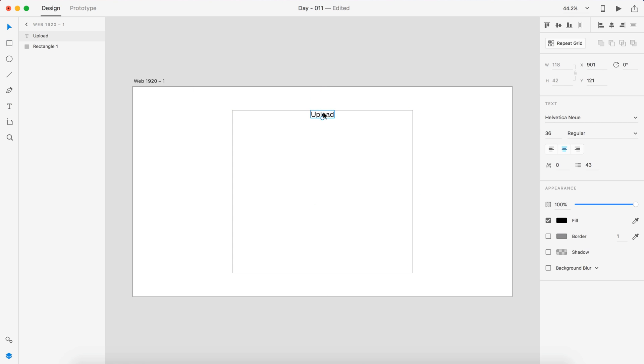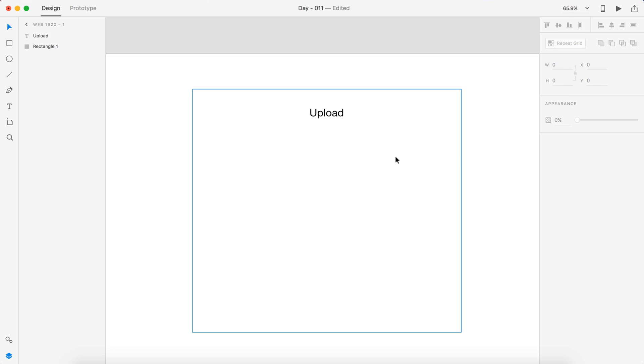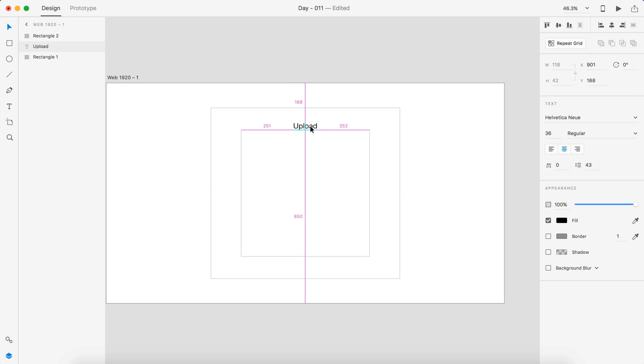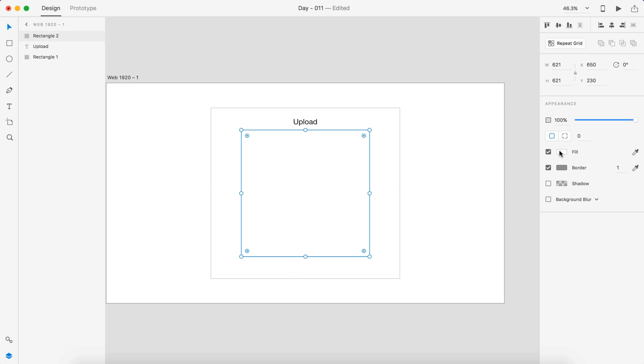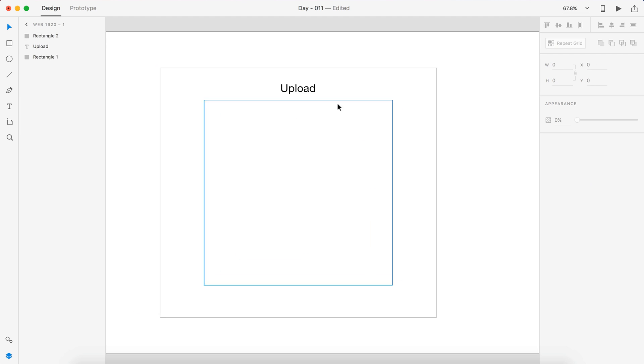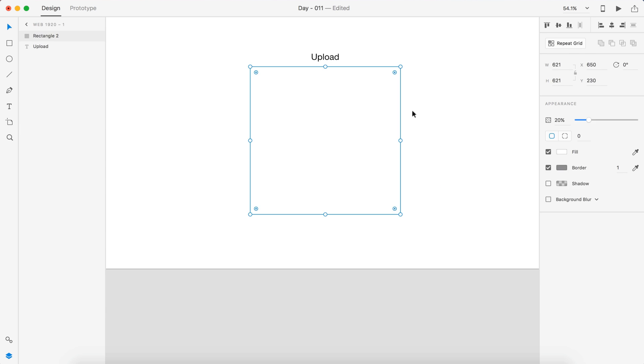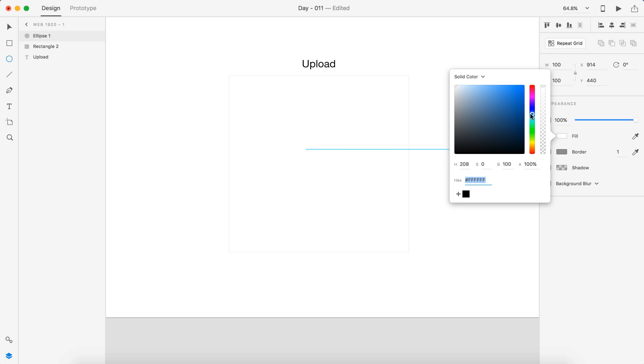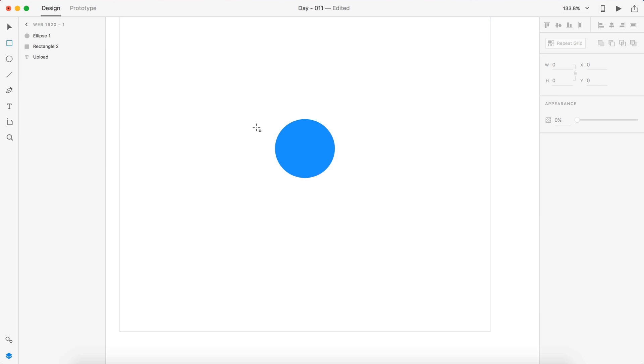Hey guys, it's Kaylord. Welcome to the YouTube channel. Today is day 11 of our daily UI series. Today's task was to create a flash message, and this had to have an error and a success.